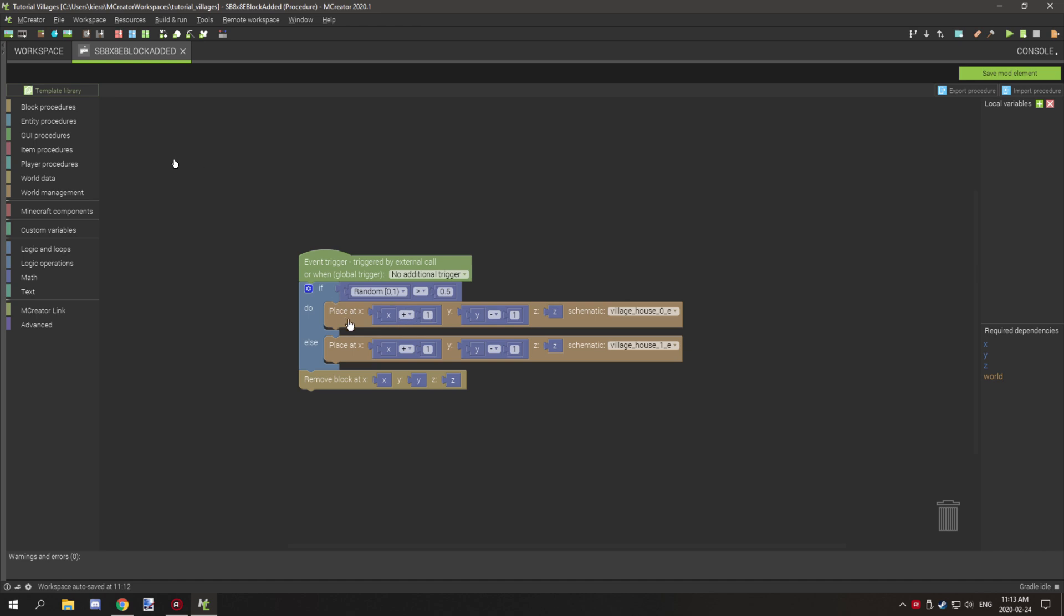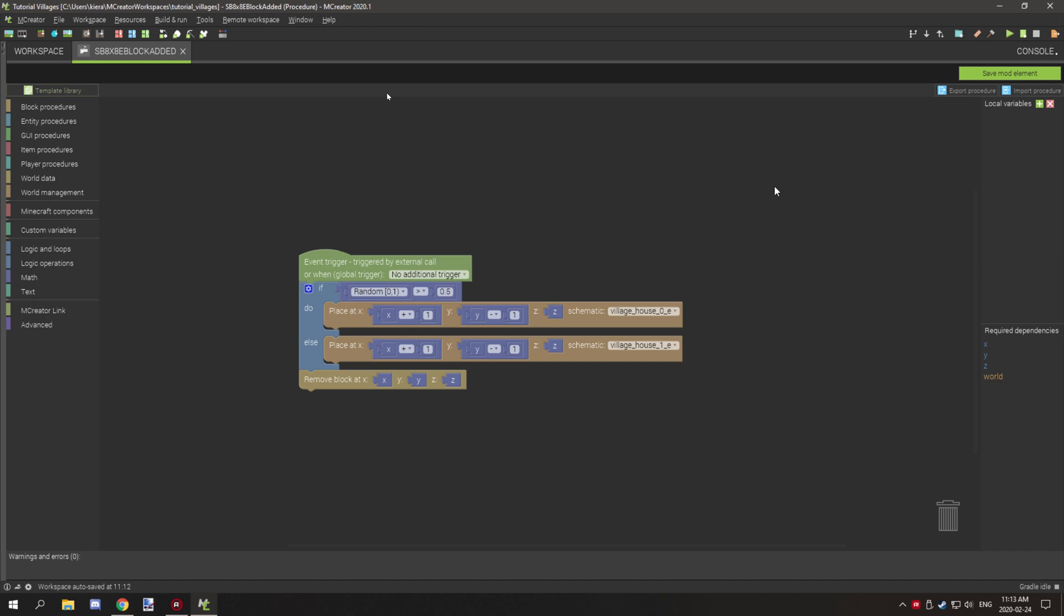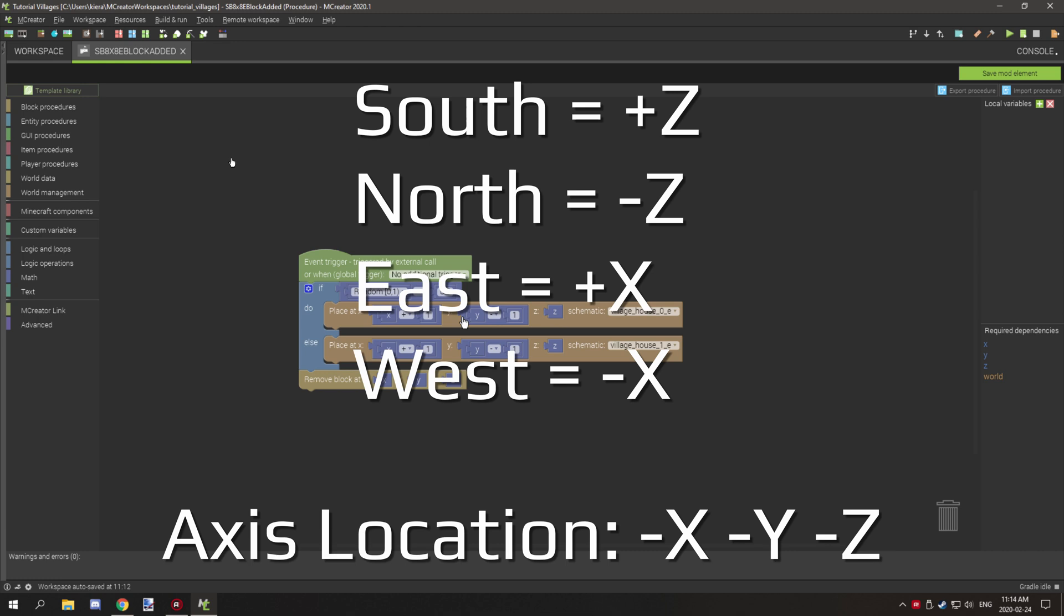Now the reason why this is set up the way it is is the way the axes work. The axes are always on the negative x, negative y, and negative z point of the filled in area. So what you have to do is keep that in mind when you're actually spawning the structures. For this to be east, what we need to do is offset it one block positive on the x direction because the coordinates for offsetting the direction for north, east, south, and west is north is negative z, east is positive x, south is positive z, and west is negative x.